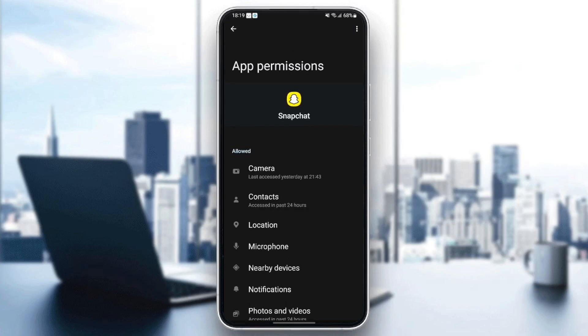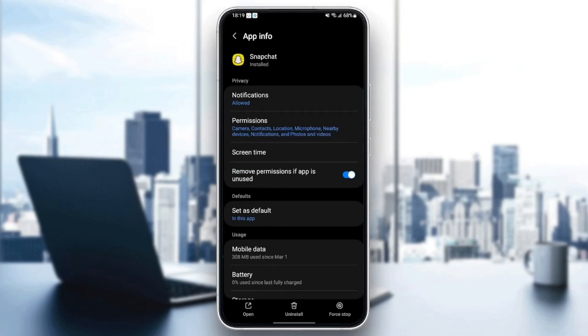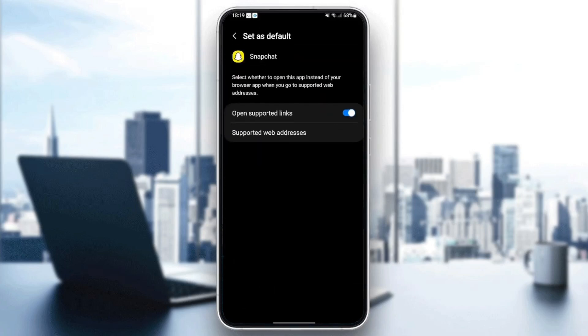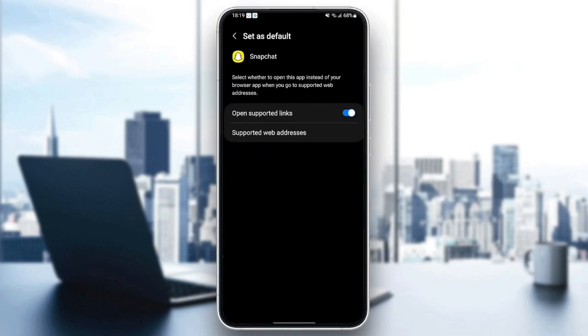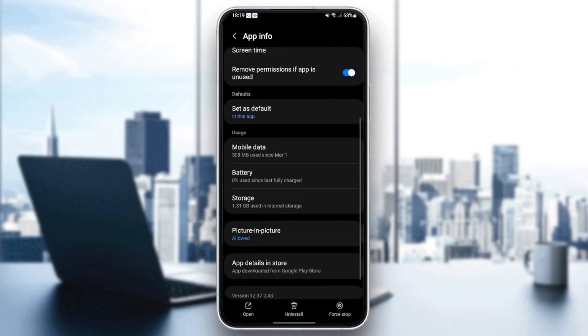Once you give Snapchat all of the permissions, go back and then go to set as default. Make sure to set as default and check open support links.